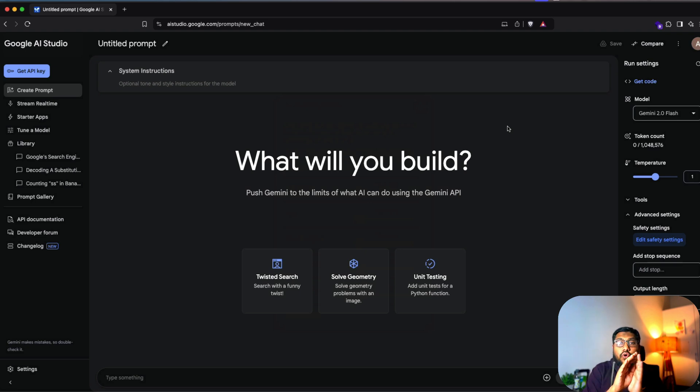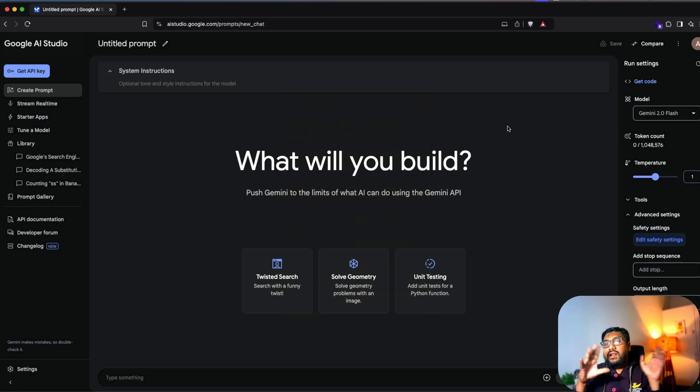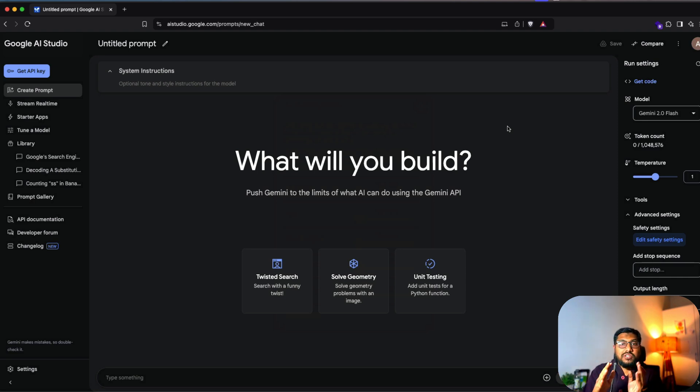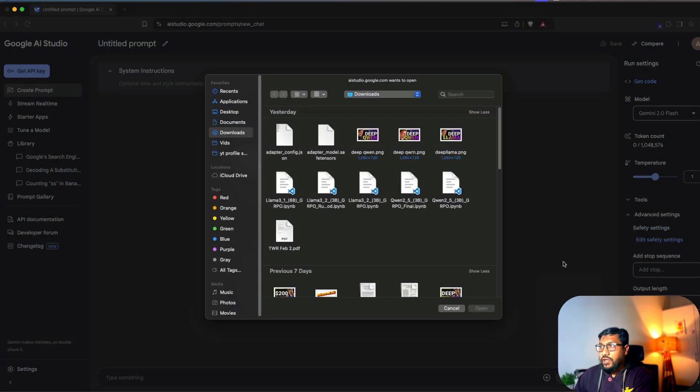Now, after you do all these things, let's say you are a developer, you want to build a code. How do you do it? Like, let's say in this particular case, I want to upload an image, I want to ask it to write a YouTube description from that image. So I'm going to go here and click upload.